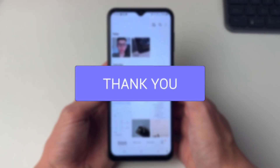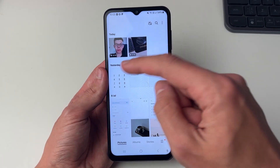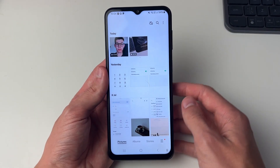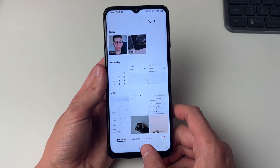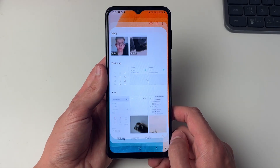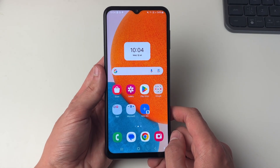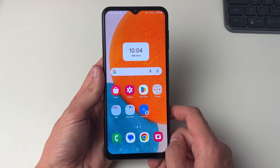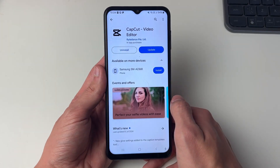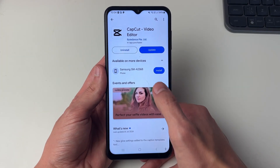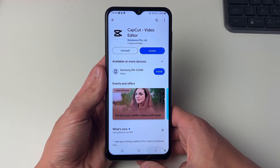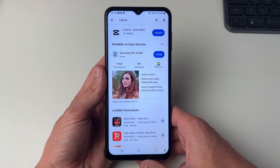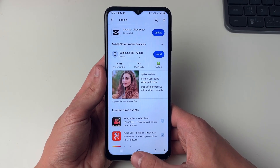I'll just open up my gallery and here I've got two videos I want to go and merge. You may have more, doesn't matter. So to do this we are going to require an app, so you can open up the Play Store and the app you want is called CapCut, so you can go and search for it just like so.